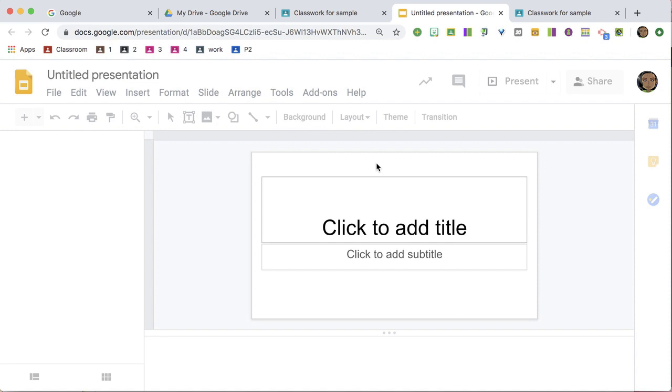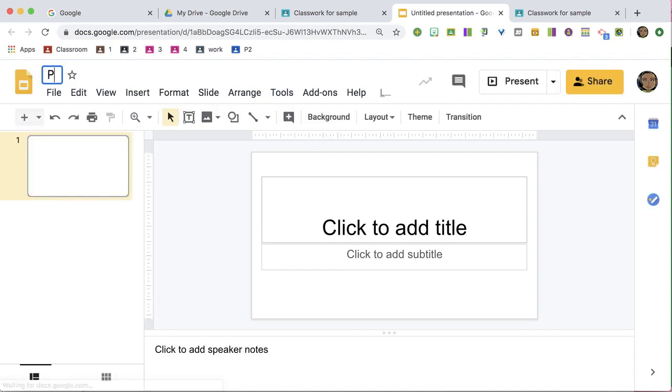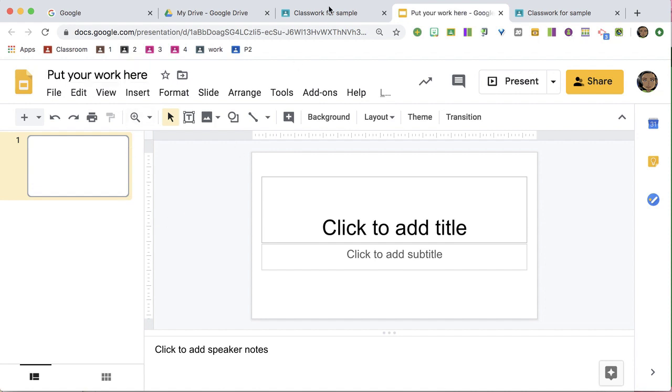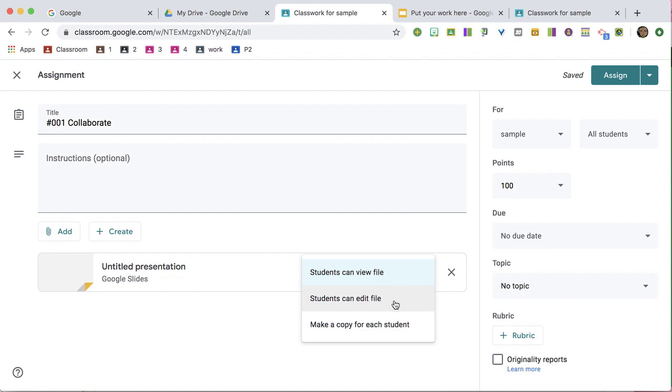Back in the Google Classroom assignment, change it from View to Edit.